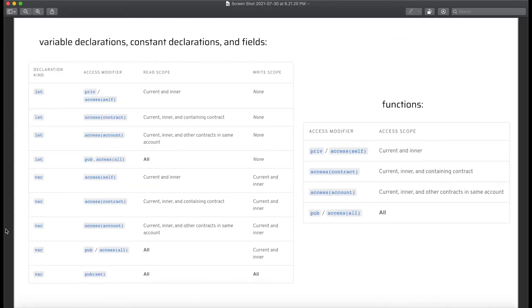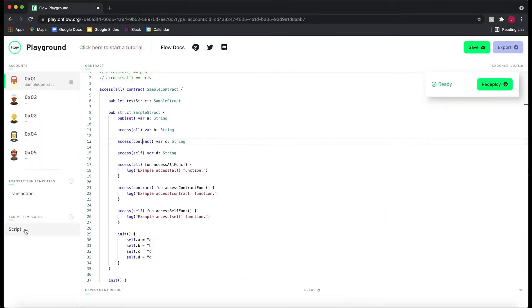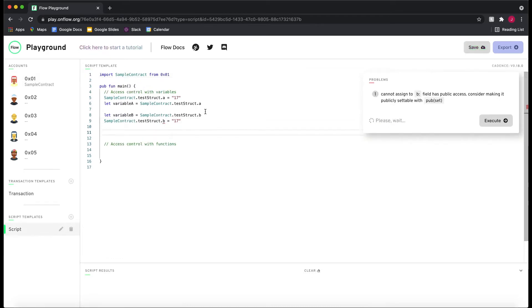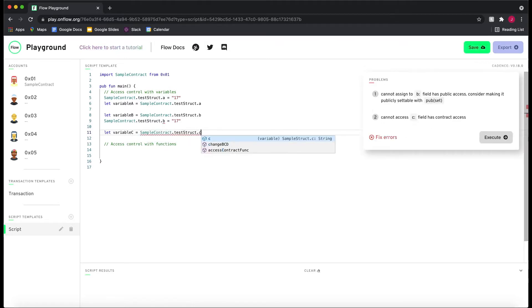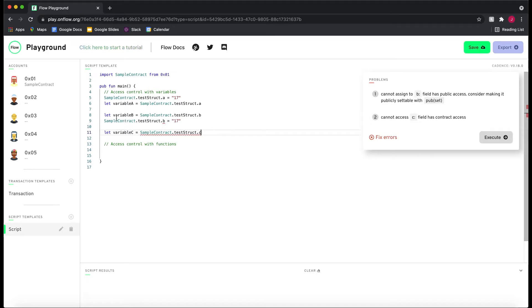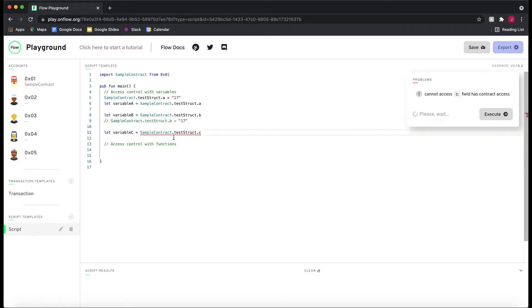By the way, we're only looking at `var` because `let` is a constant so the write scope doesn't matter anyway. So `access(contract)` has a write scope of current and inner — the same as before — but the read scope instead of being all is current, inner, and containing contract. If we go to our script and try `let variableC = SampleContract.testStruct.C`, you'll notice we actually can't even read from it.